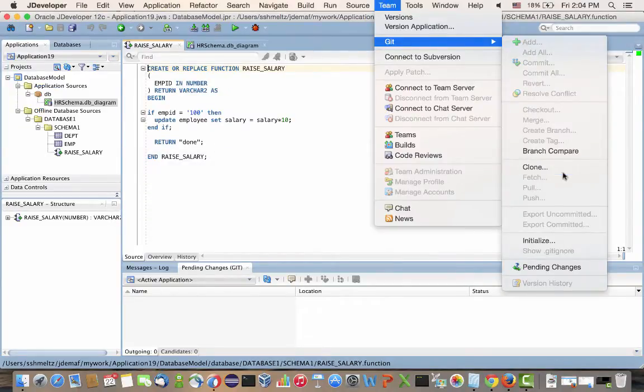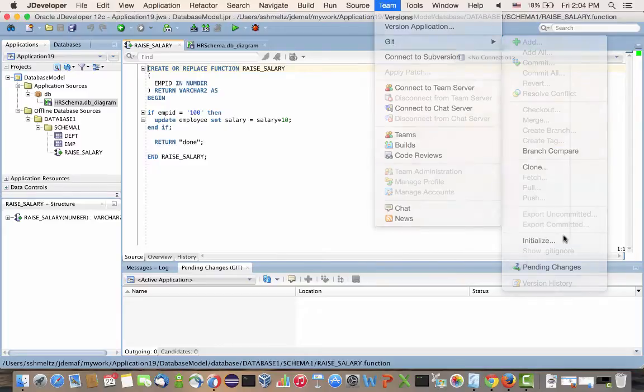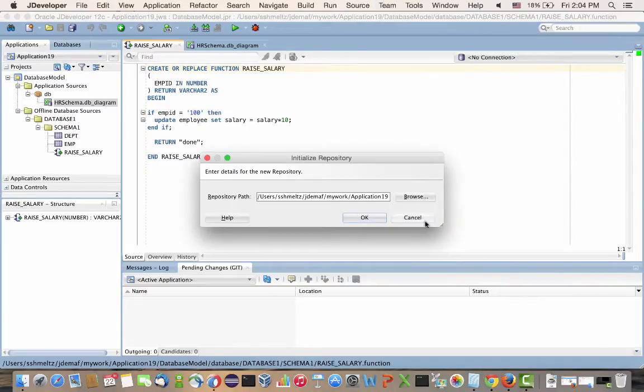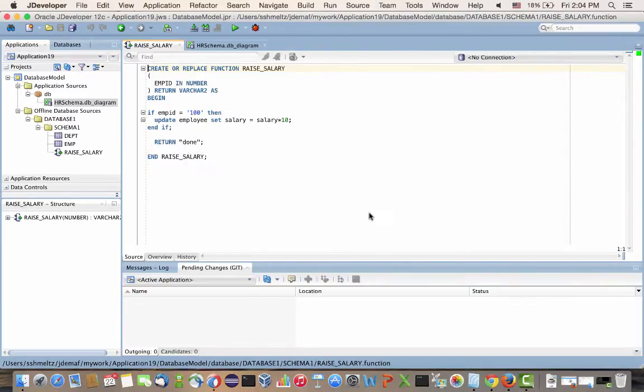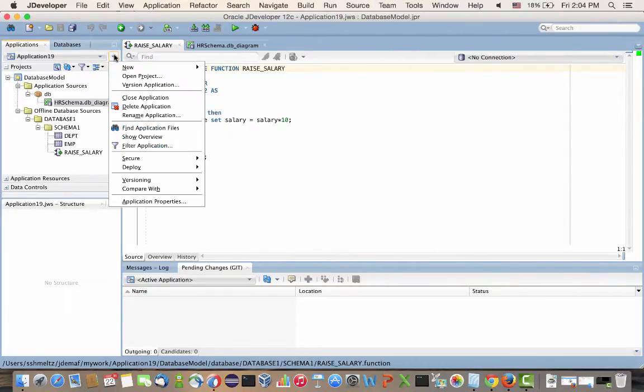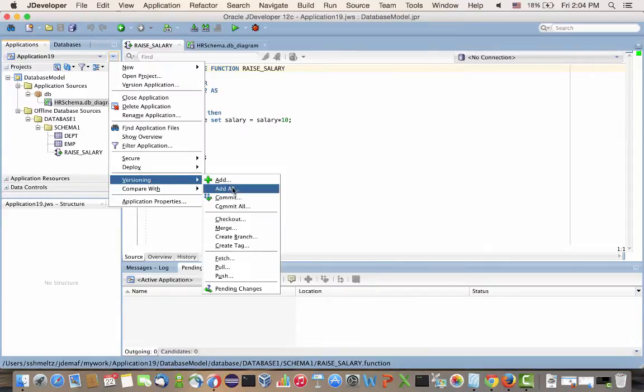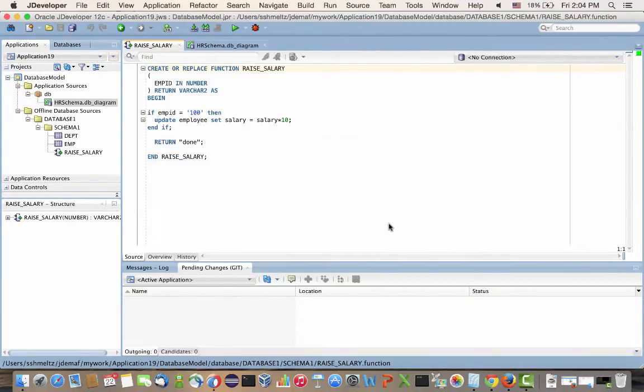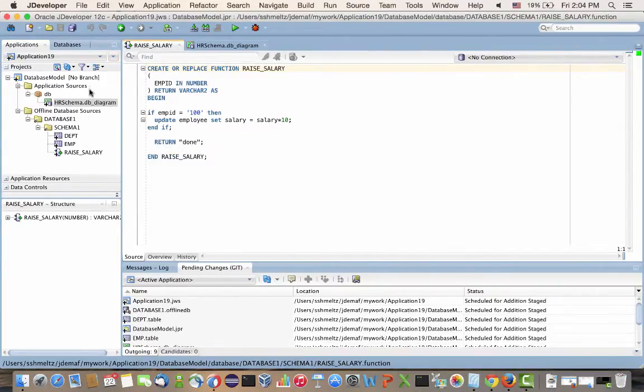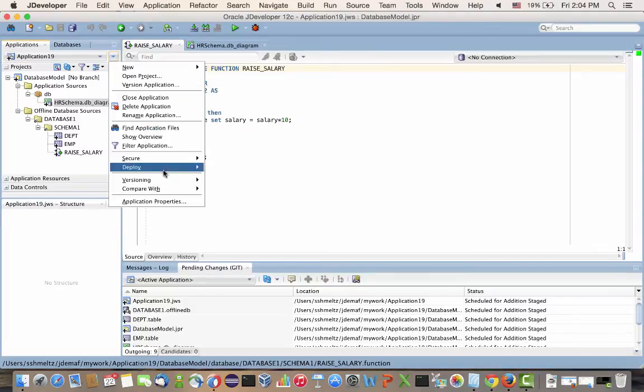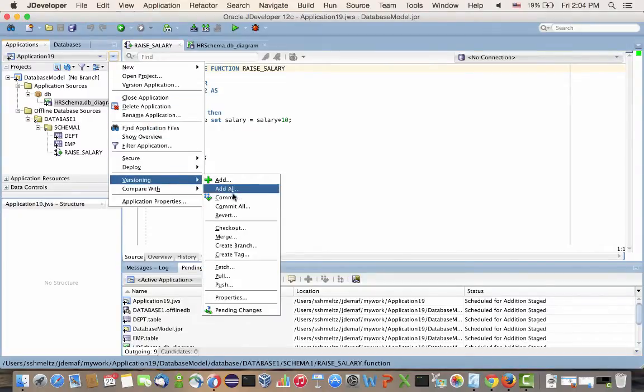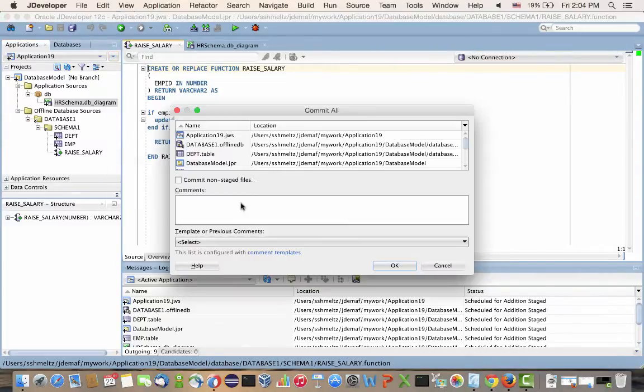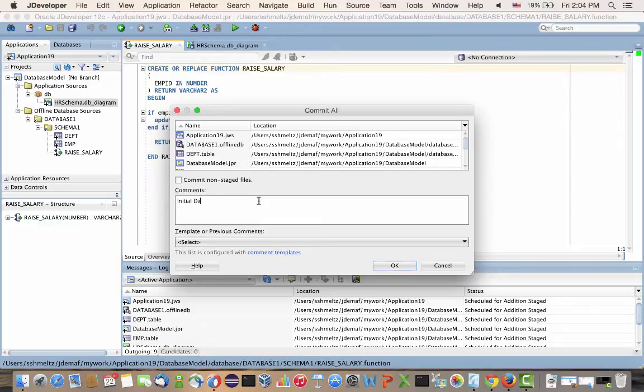Let's version manage our application using Git. So we're going to initialize the local Git repository. And then we're going to add into this repository all the files from our project. And we're also going to commit this transaction with a comment saying that this is the initial database design.